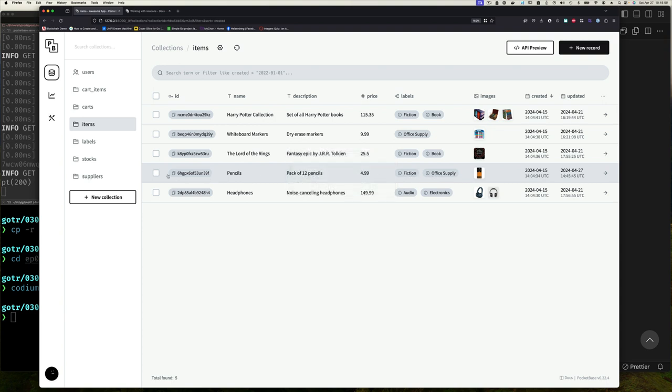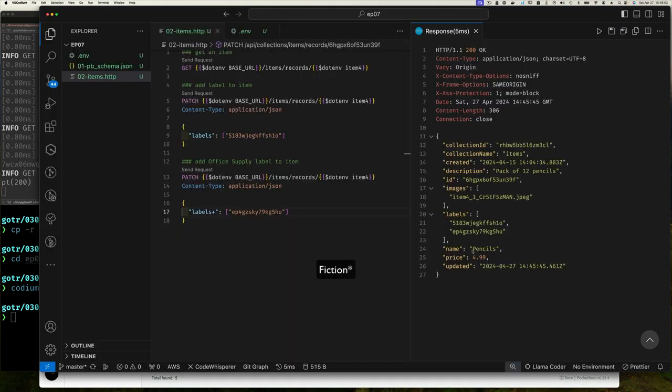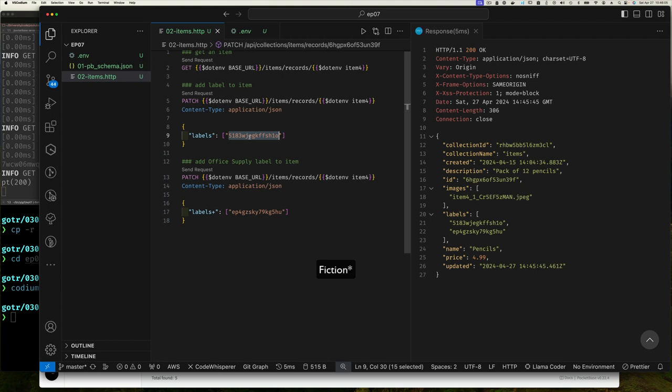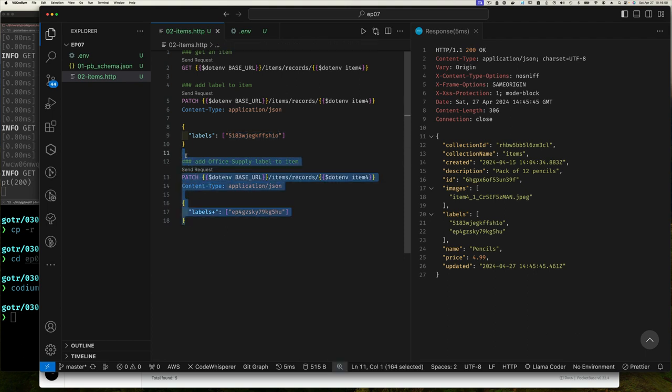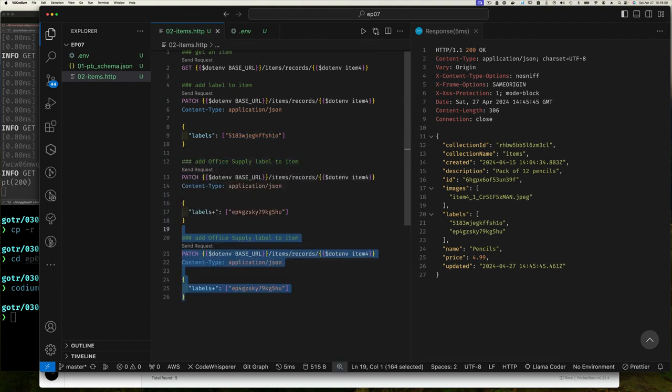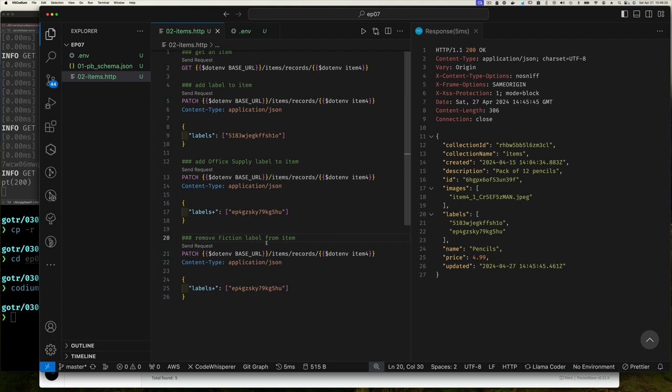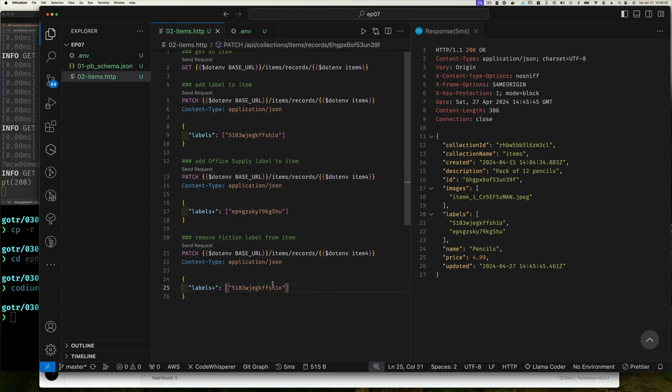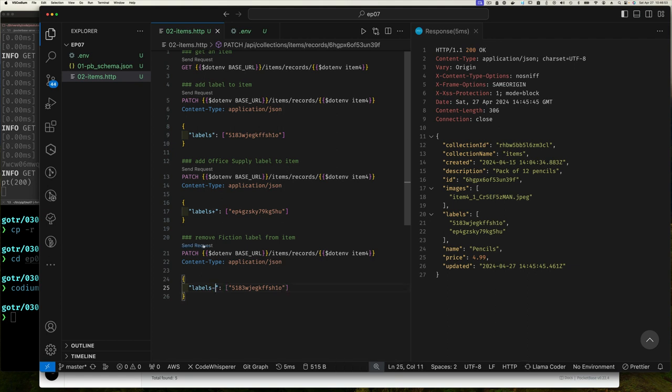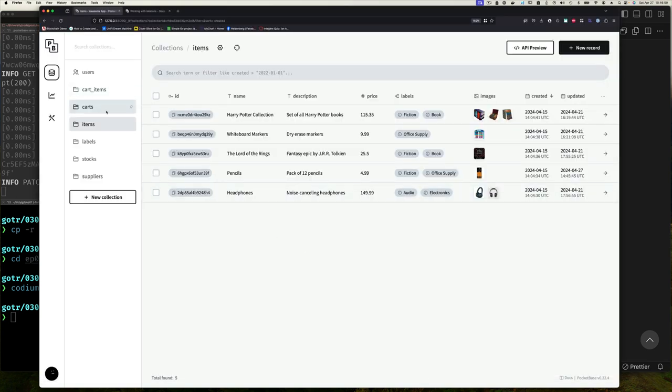And you could keep doing this of course, but we want to remove office supply. So that was incorrectly added. So now you can just do this and say remove label from item. And so we want to remove the fiction label. And so now we don't want to add it, we want to remove this. So if I send request, notice how it's removed. And if I go back here and refresh.